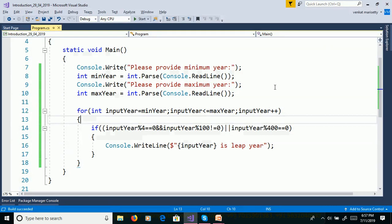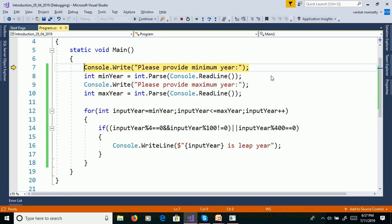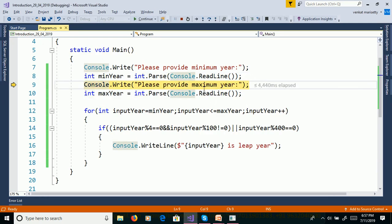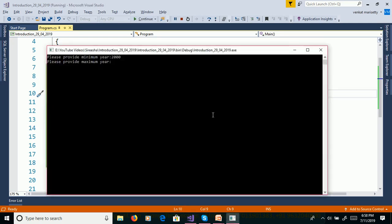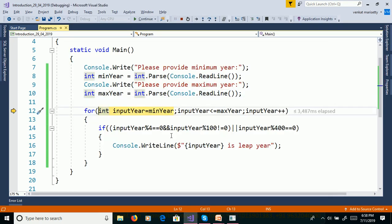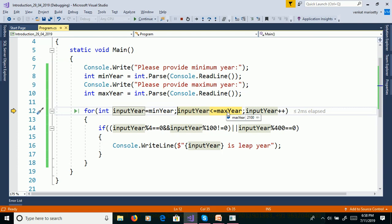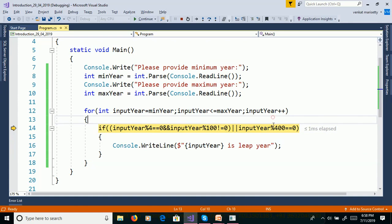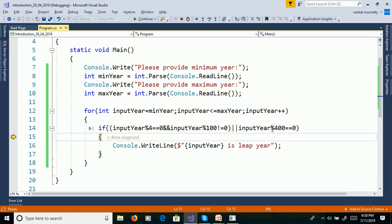We will debug this program to understand the flow of execution. Click F11. Please provide minimum year: 2000. Please provide maximum year: 2100. Here inputYear is equal to minYear, so inputYear is 2000. 2000 is less than or equal to 2100 — true. Checking: inputYear % 4 is 0, and inputYear % 100 is also 0. So we need to check one more condition: inputYear % 400 is also 0, so 2000 is a leap year.